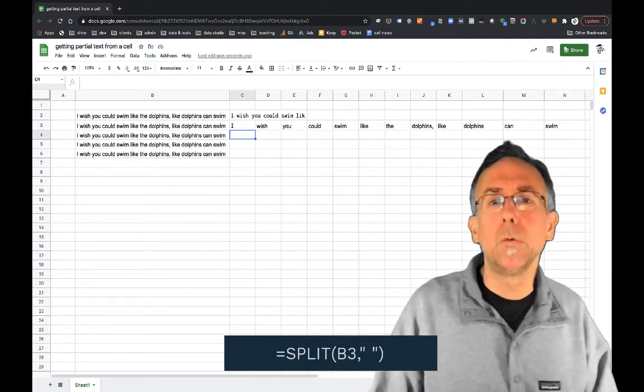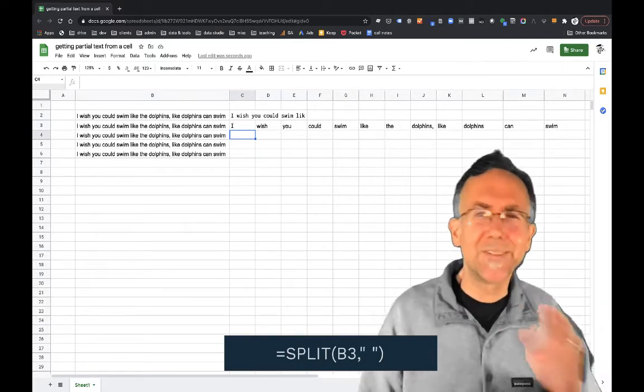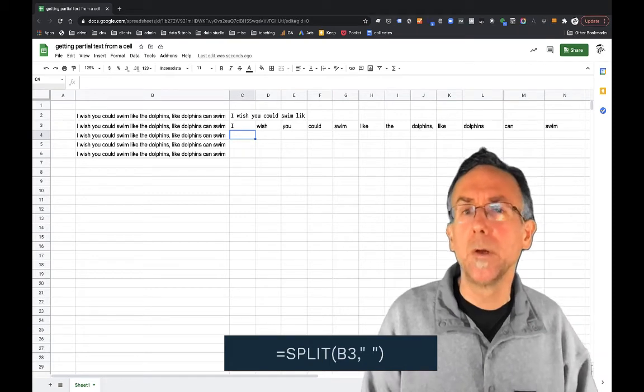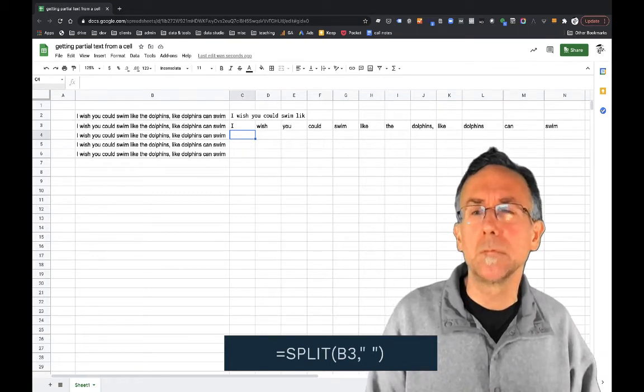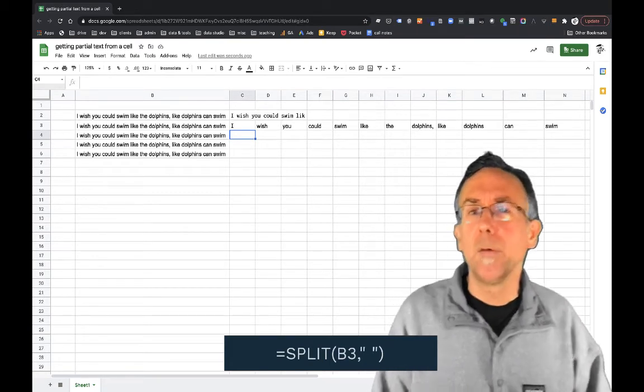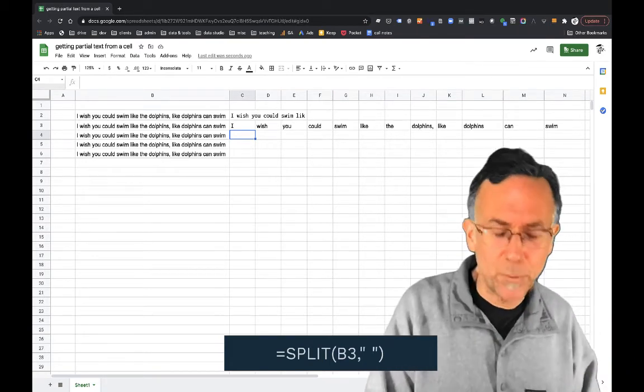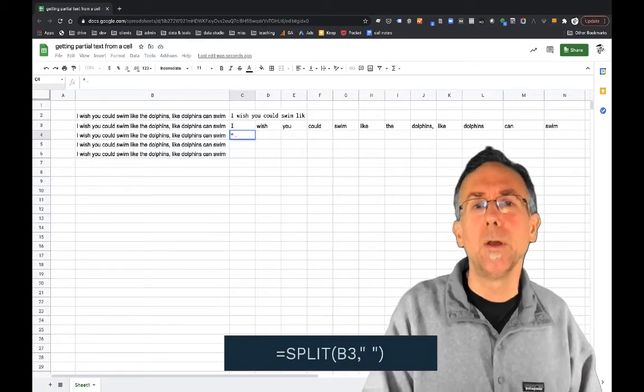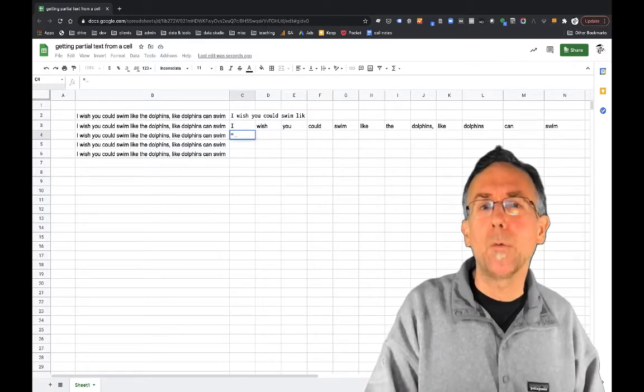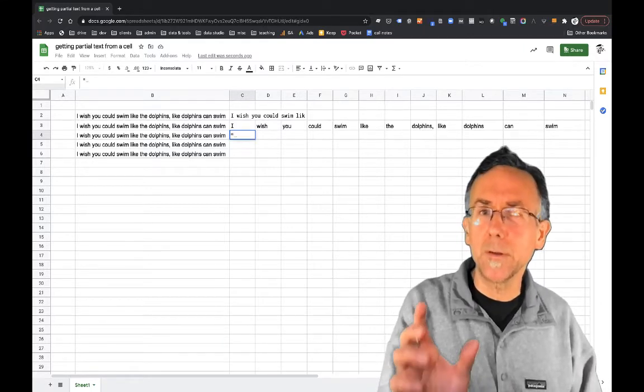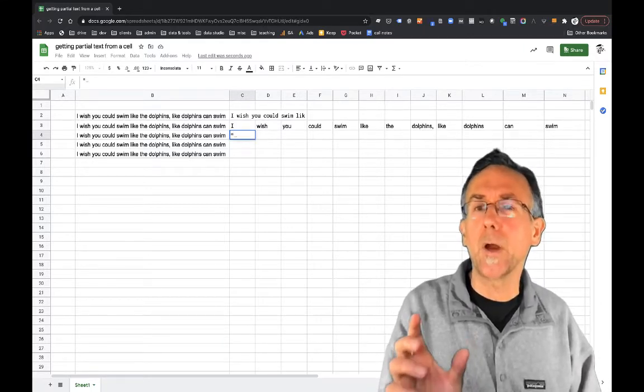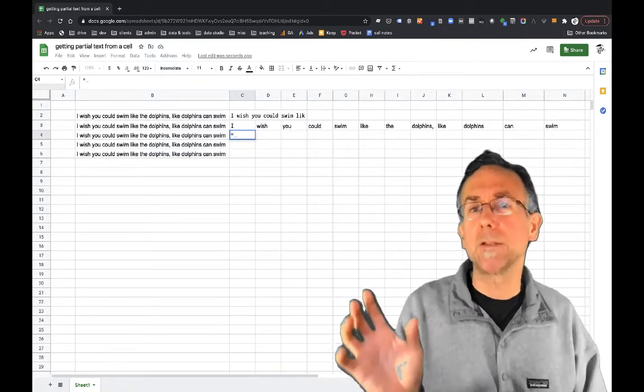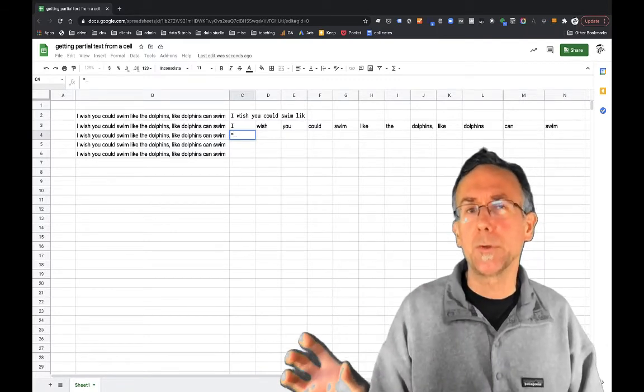So not really, I mean it doesn't necessarily help all that much yet, but the next formula is super cool. So now what I'm going to do is, what it's returned there is called an array and it writes an array into multiple cells.